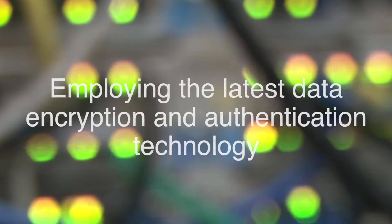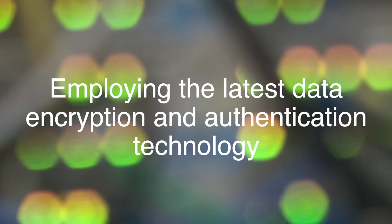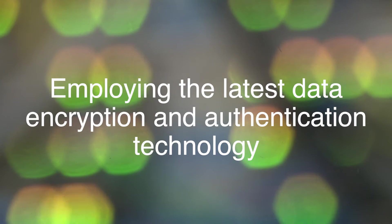Employing the latest encryption and authentication technology is a key component of VPS Remote.